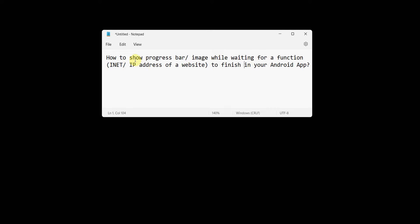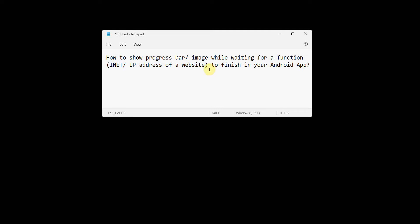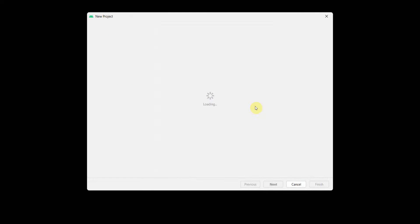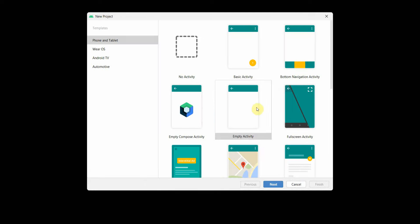Welcome to this video. In this video we'll see how to show a progress bar or image while our app is waiting for a particular function to finish in an Android app. We'll take an example where we try to access an IP address. Let's start by creating a very simple layout.